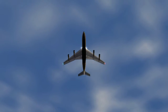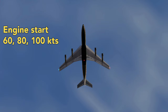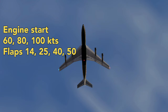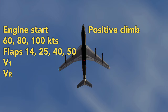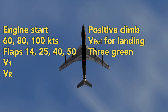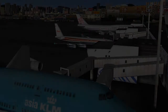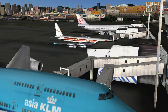Massimo's plugin adds callouts for engine starts, various critical speeds, specific flap angles, V1, V-Rotate, positive climb, V-Ref when flaps are in landing configuration, landing gear green, and speed brake position. He's also added a warning not to take off in high and hot conditions that exceed an aircraft's performance specs.